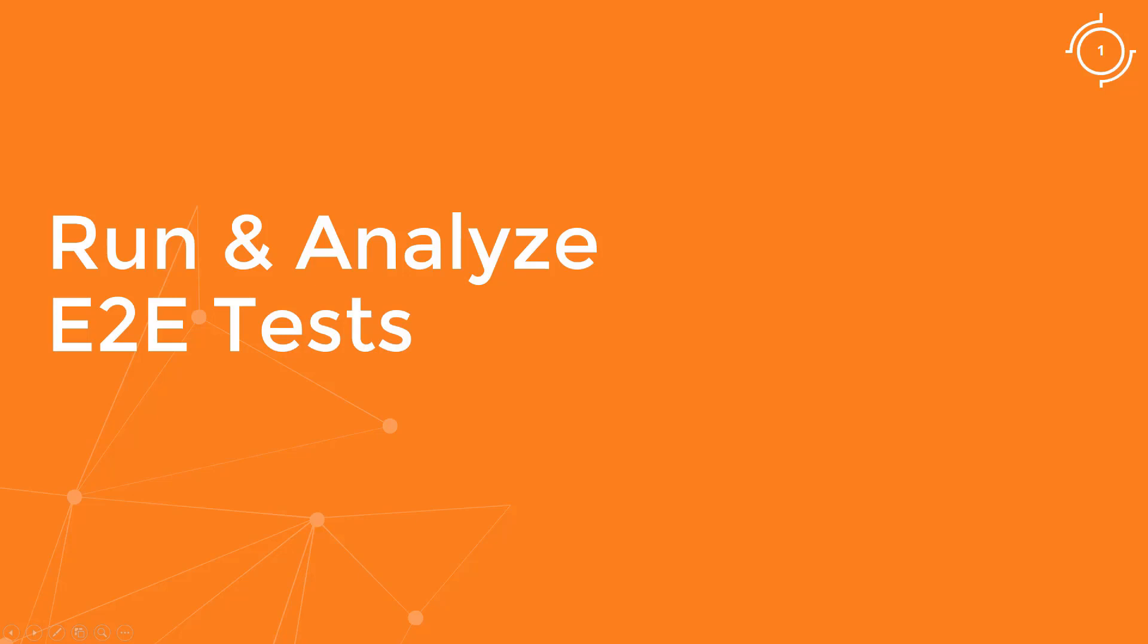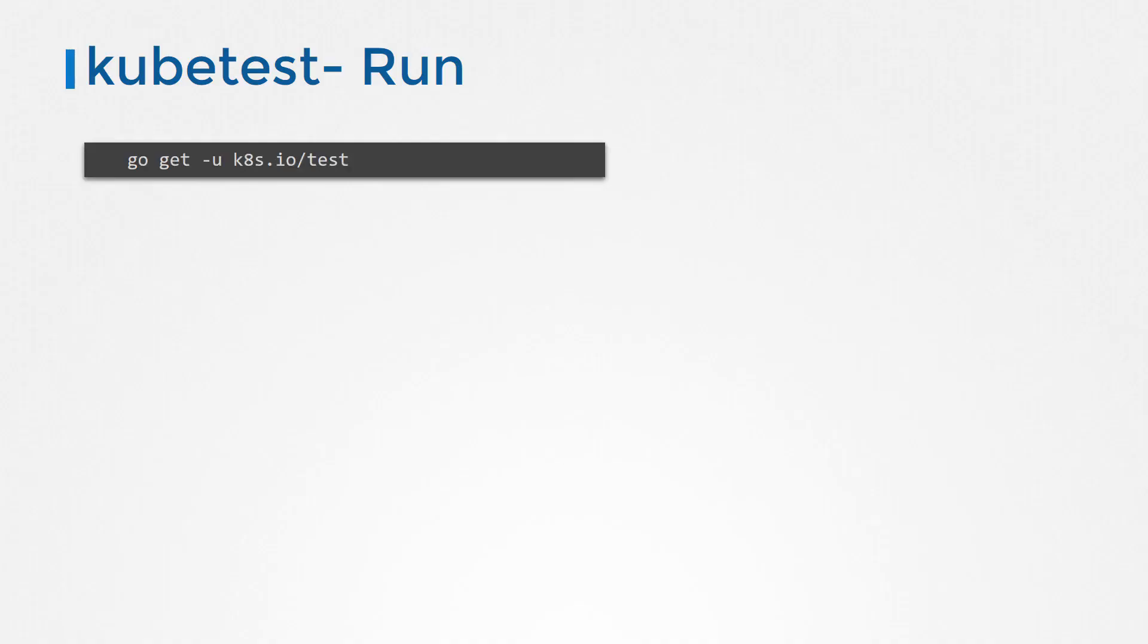On a Kubernetes master node, provided you have Golang installed, run the go get kubetest command to install kubetest locally.